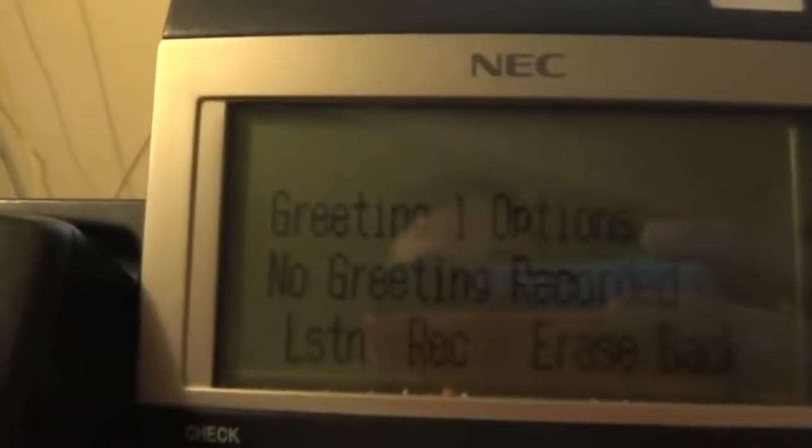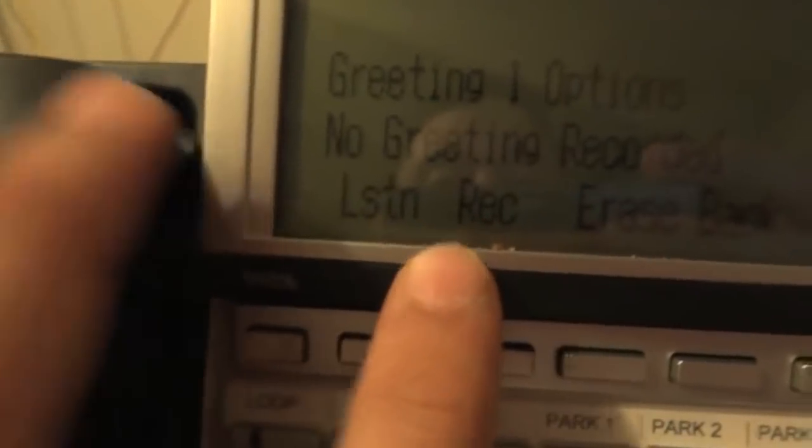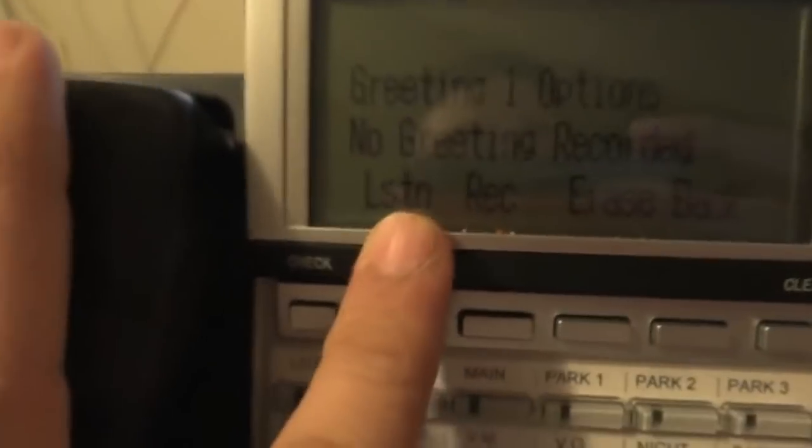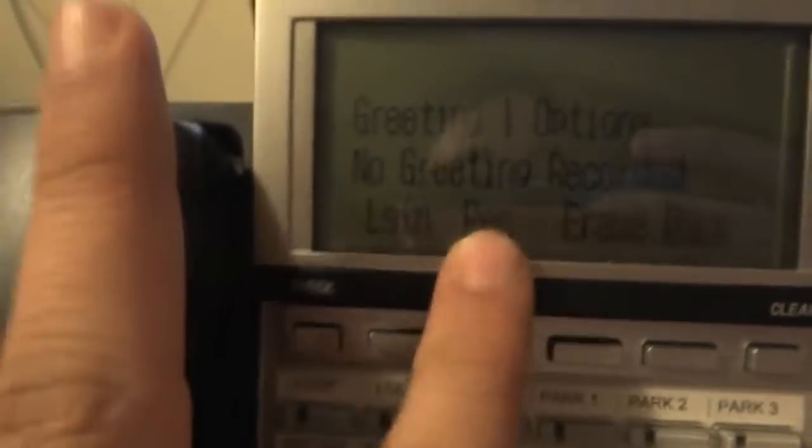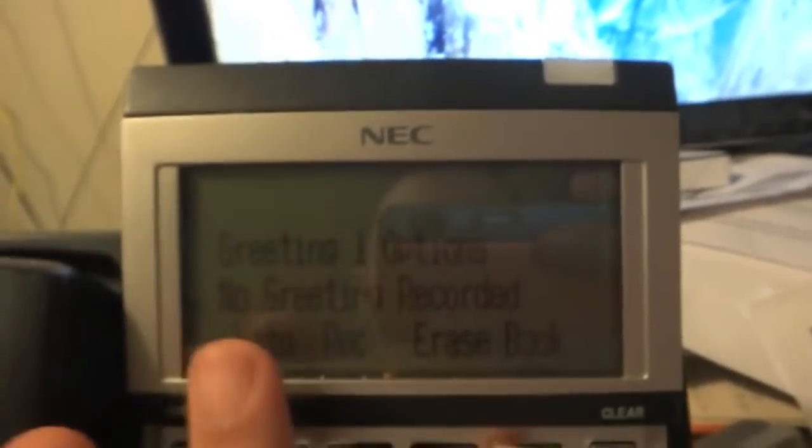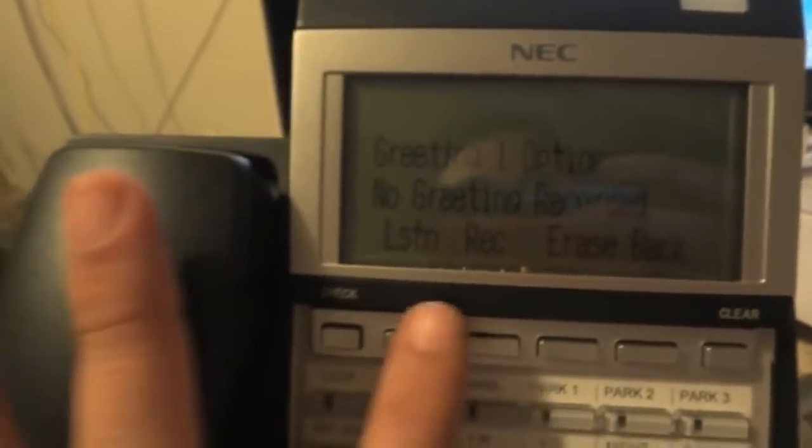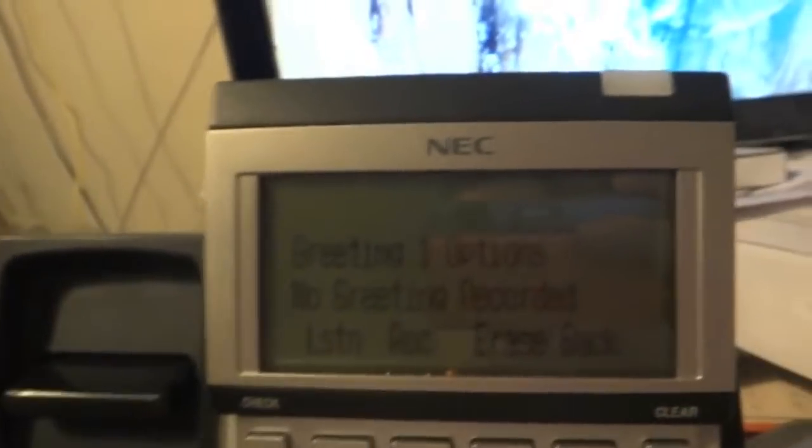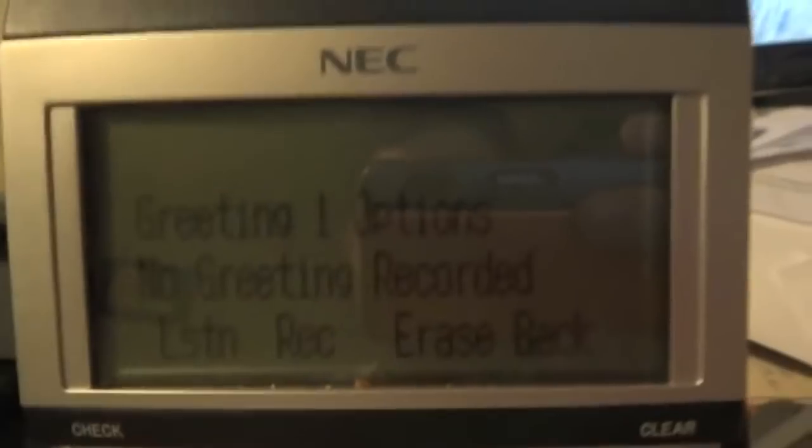It's going to ask if you want to listen to the current greeting that's recorded, record the greeting, erase the current greeting, or go back to the screen before. Let's hit record. 'Start recording.' I'm going to record.